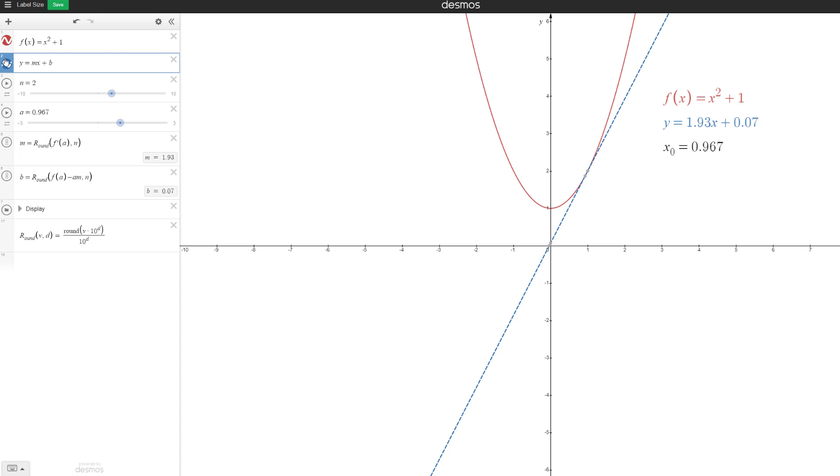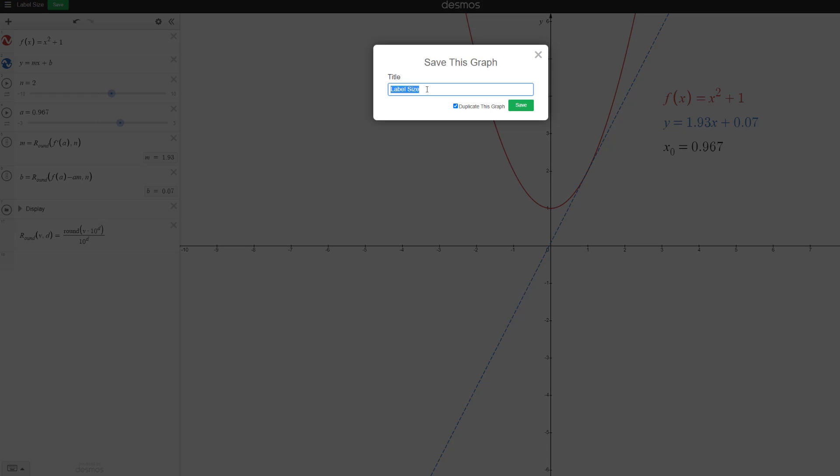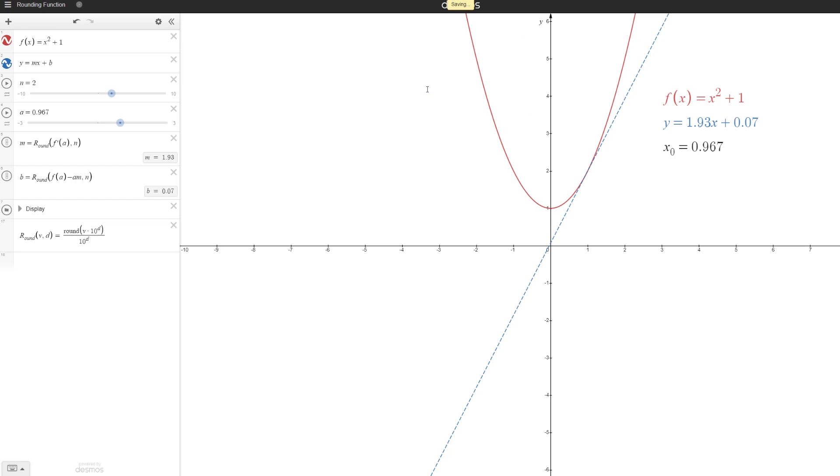So it looks good. Let's rename this to rounding function and the link will be in the description below. So that way you'll have access to this whole graph.